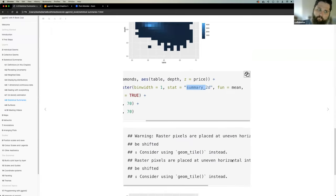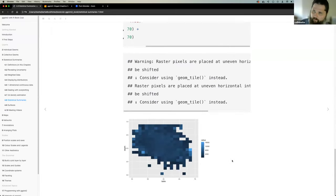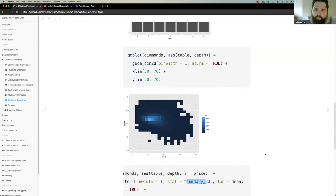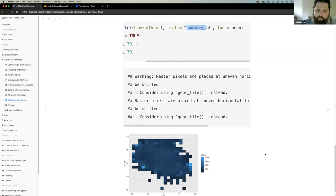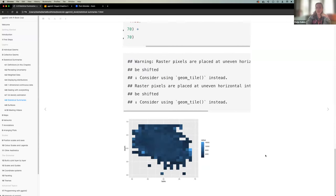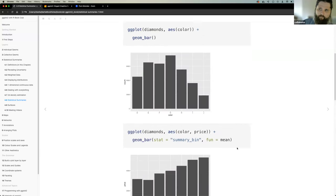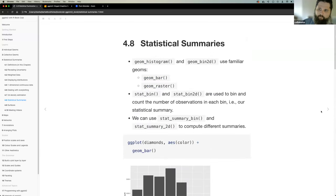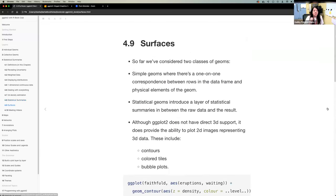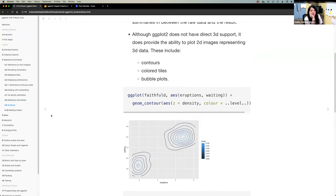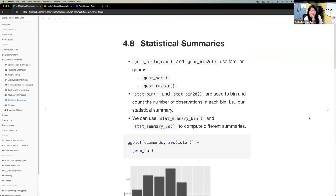A participant says they didn't know you could do that and will try it. Colin opens it up for any final comments or questions. Another participant notes it's part of the black box — you don't really know what the functions are doing to the data, but it's cool that you can pass a function directly in.